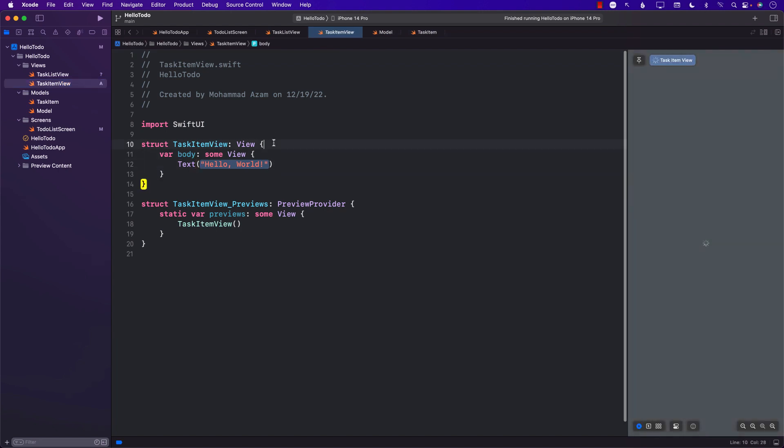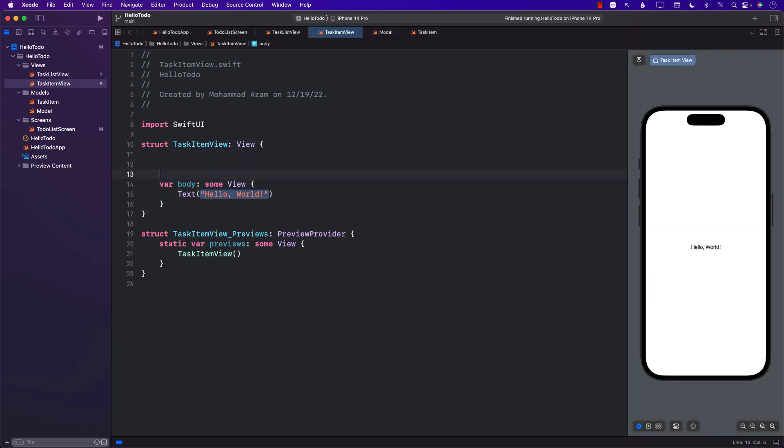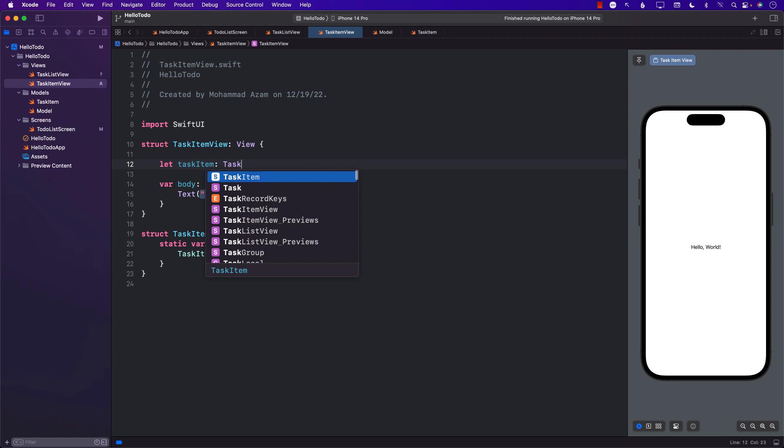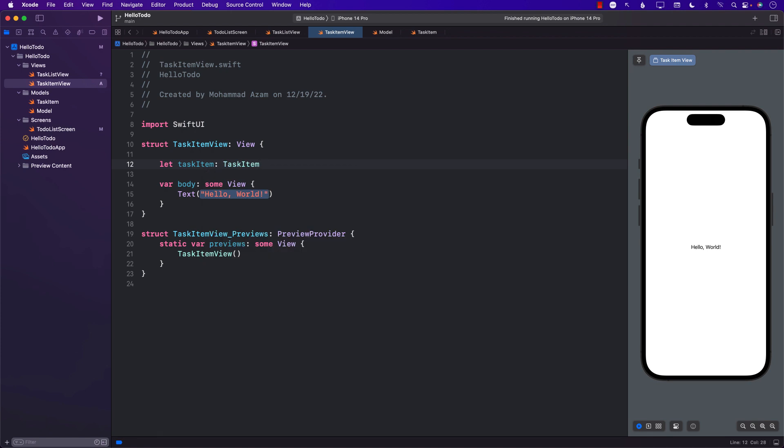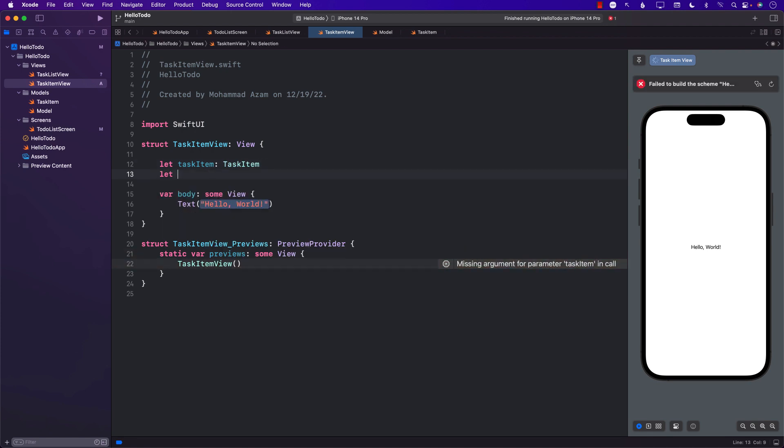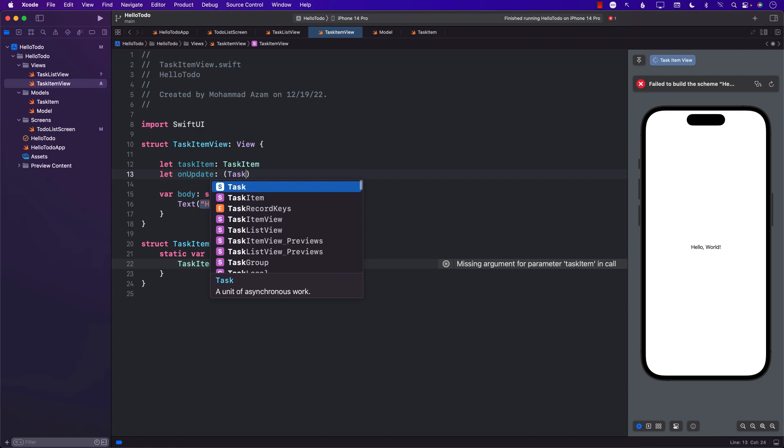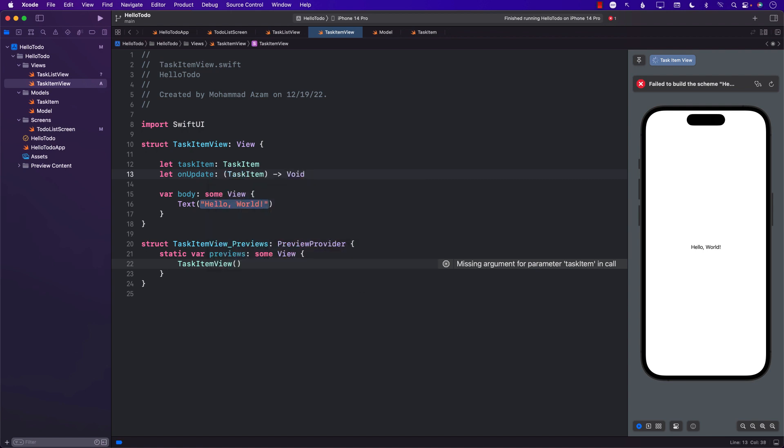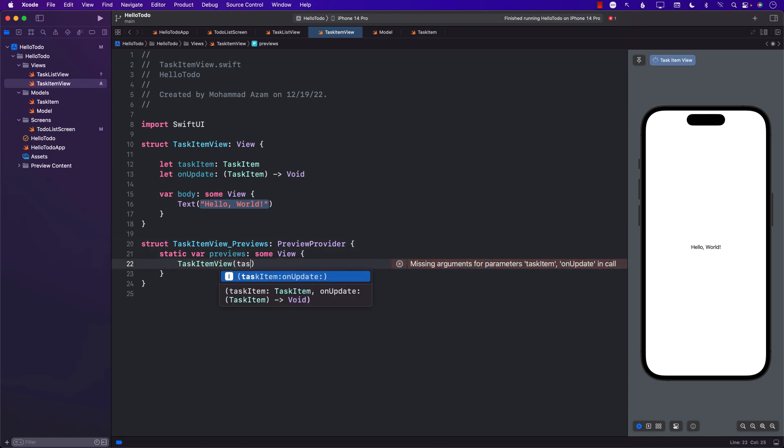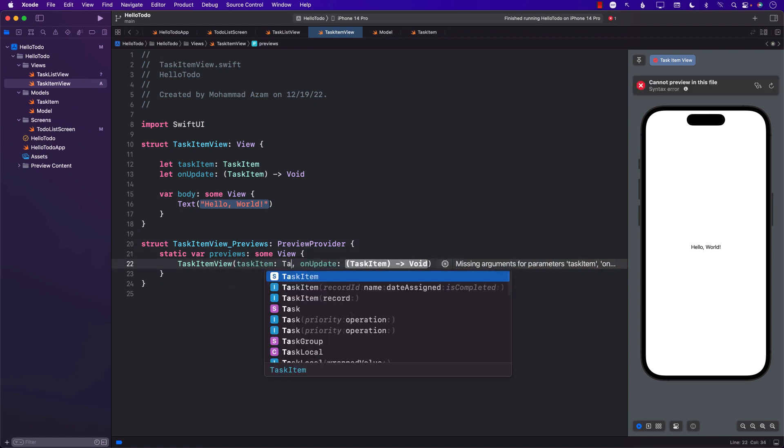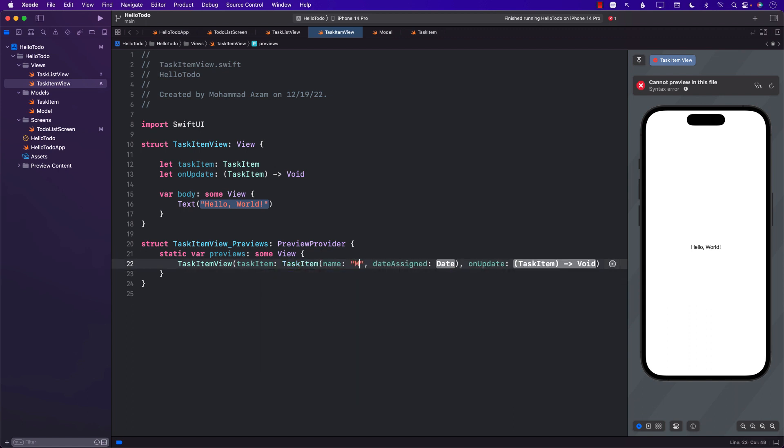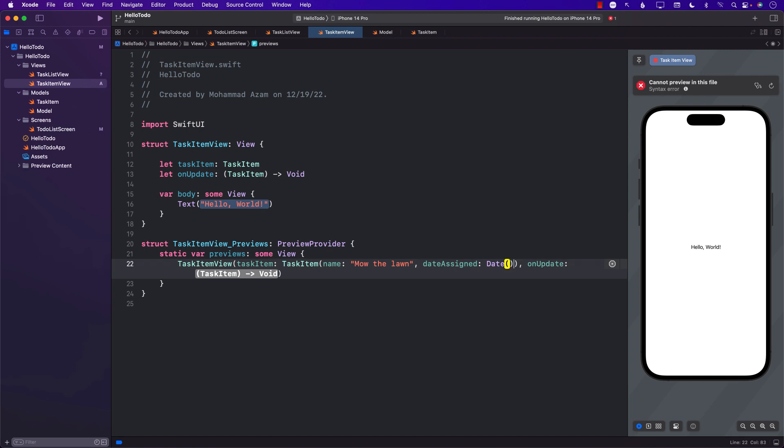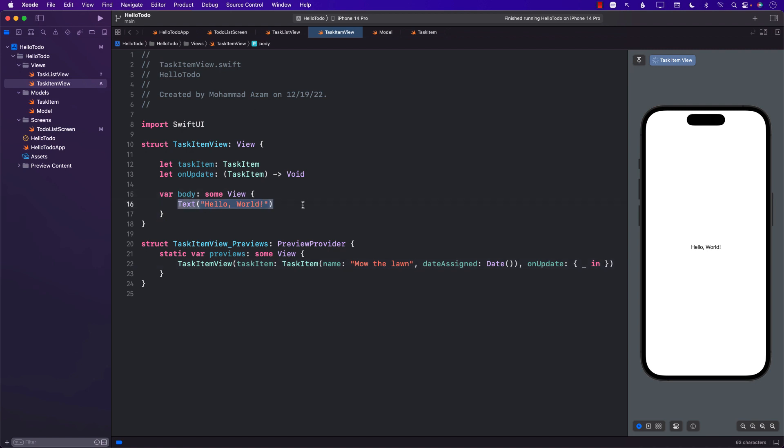In the TaskItemView, this view is simply responsible for displaying a single task. I'm going to say a task item which is a TaskItem, and it's going to tell us when we've updated it. I'll create a closure called onUpdate which will be a TaskItem. It's going to give you the task item. We need to pass it in the Xcode previews with a task and for the update, just pass an empty closure.